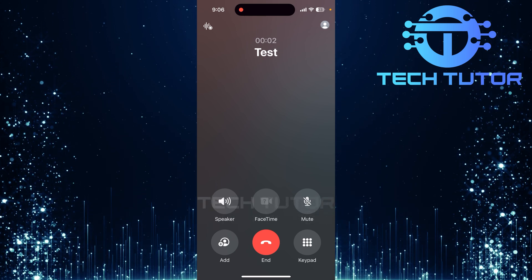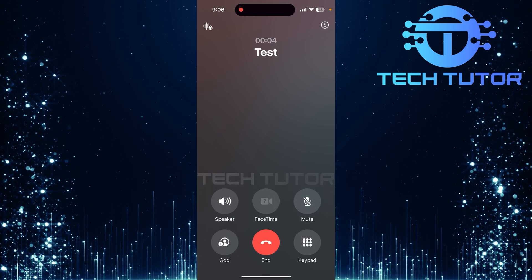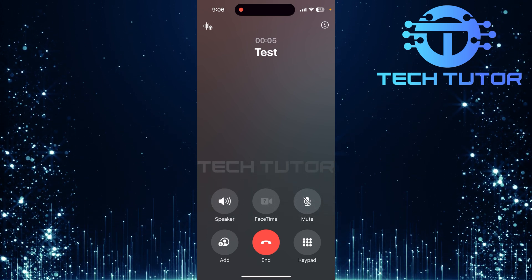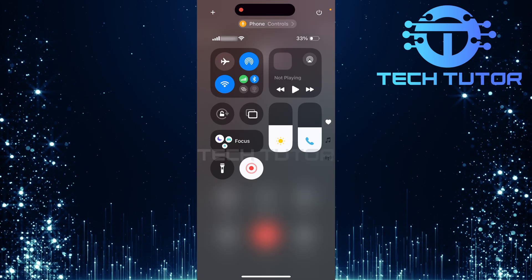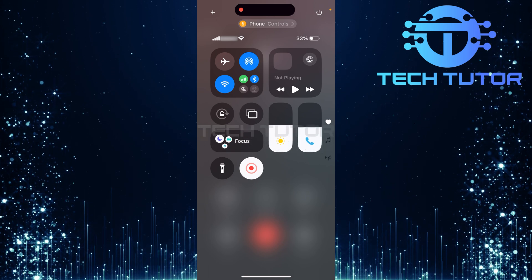Now that you're in an active phone call, swipe down from the top right corner of your screen. This will bring up the control center.